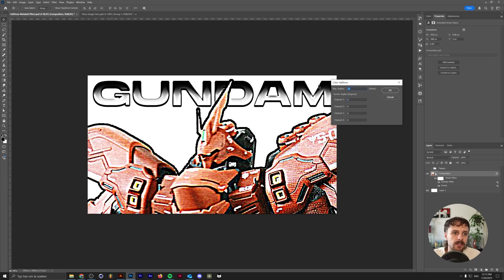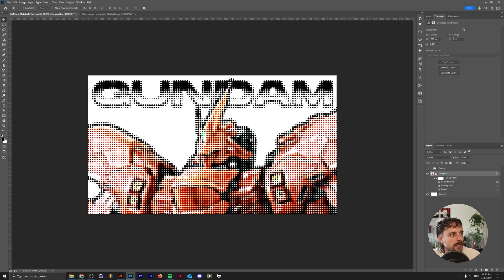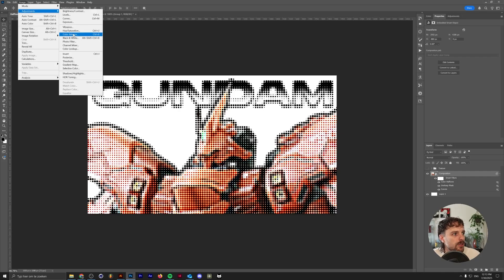The radius is basically the size of the dots. So for me, that's going to be 12. Let's see what that looks like. As you can see, it's colored. So let's make this black and white. Go to Image, Adjustment, Hue, Saturation, and just remove the saturation altogether.